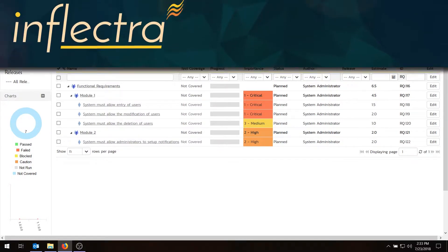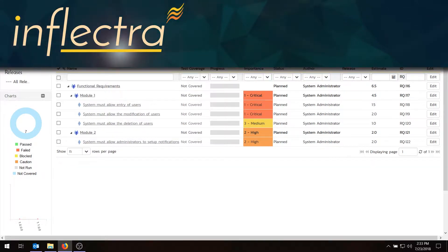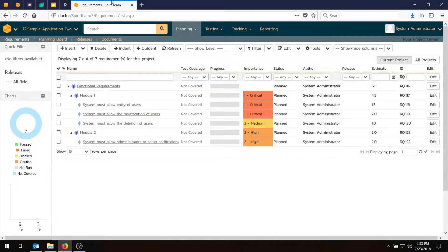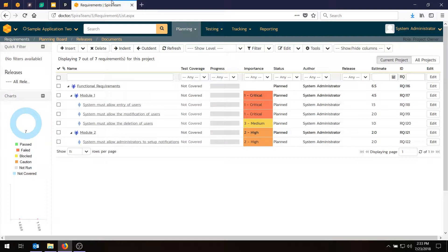Hi, this is Adam from Inflectra, and in today's video, we're going to be taking our requirements plan that we built in Spirateam, and we're going to be generating our test plan, so we can test all of these requirements.